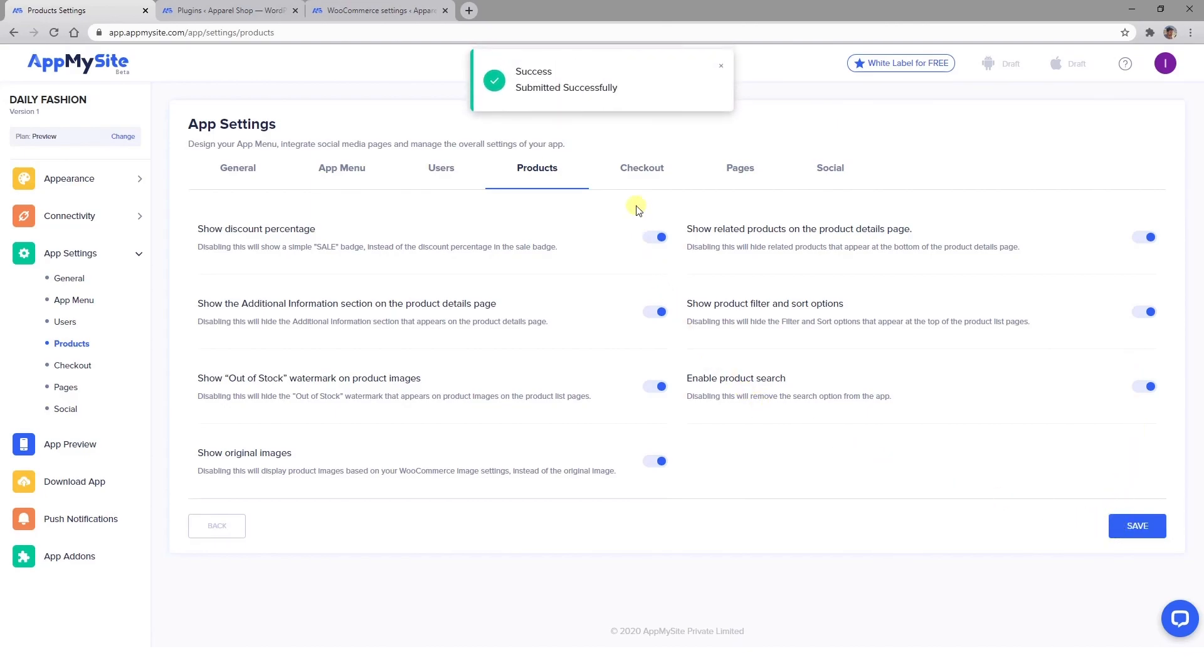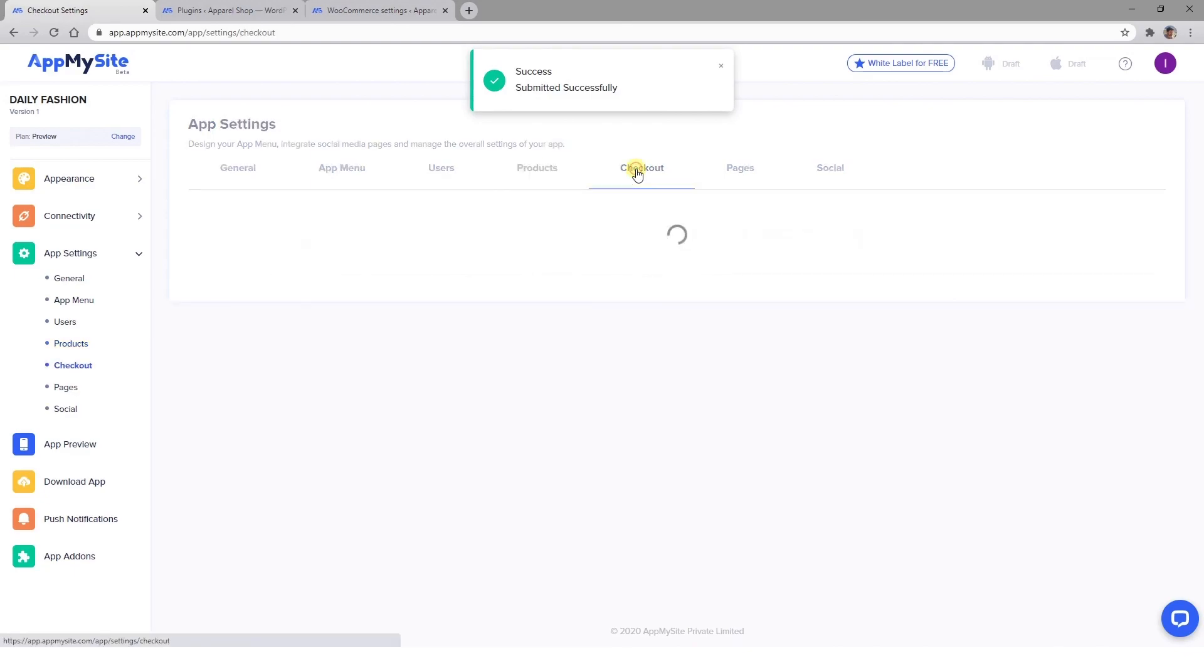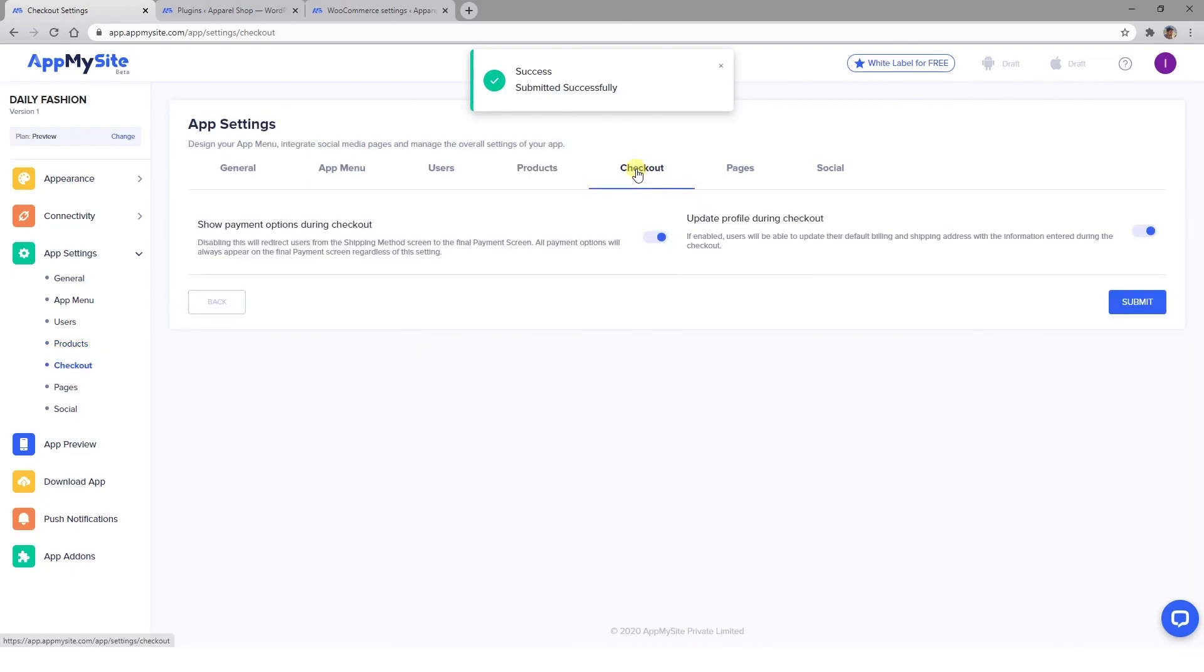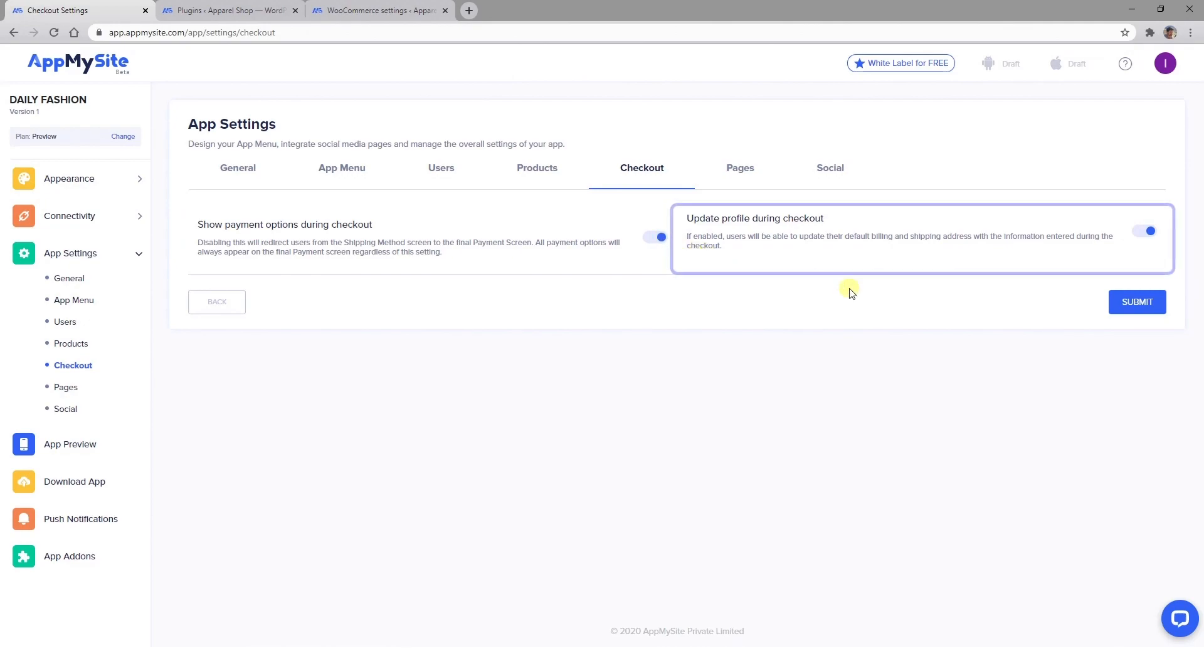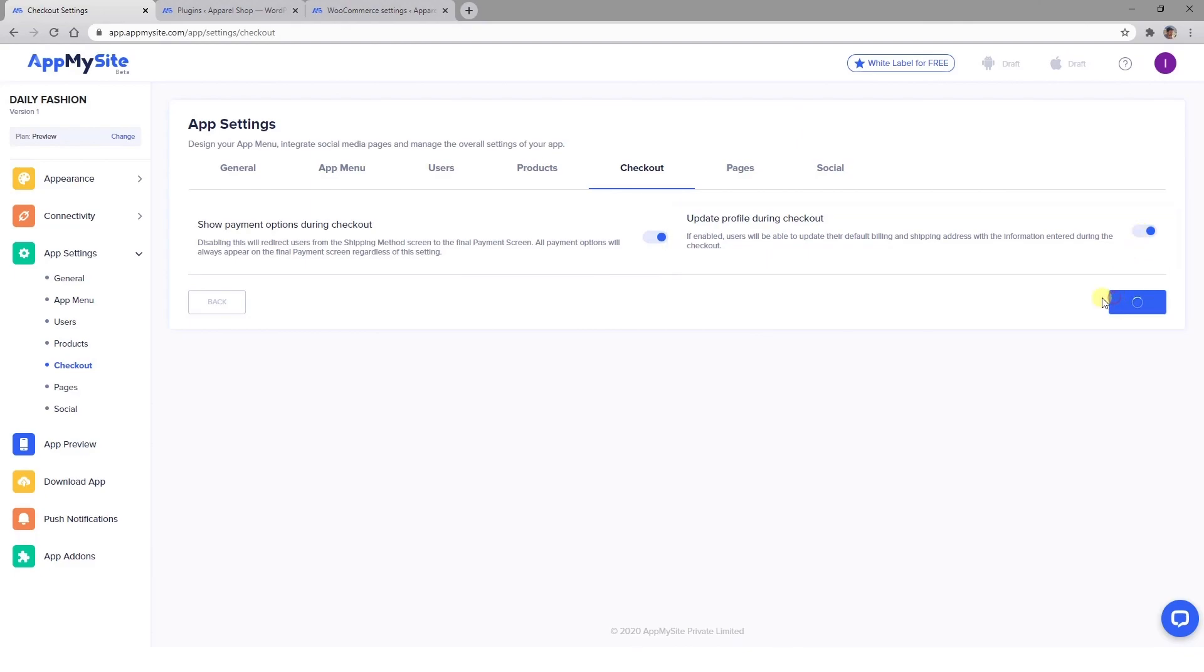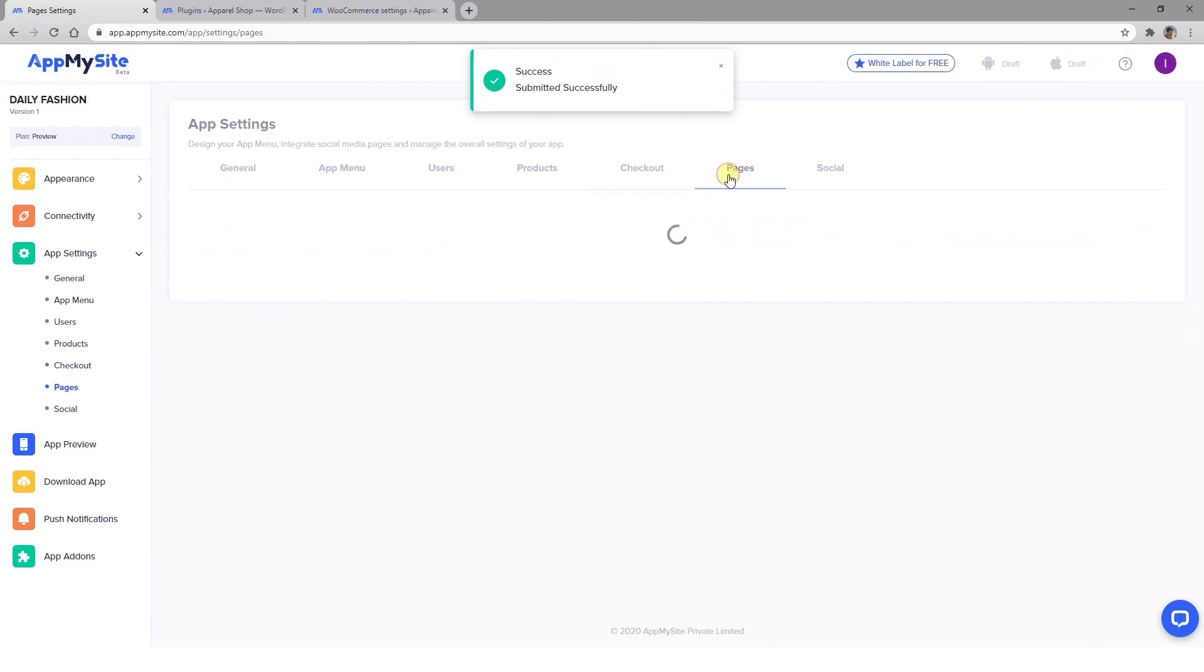In the Checkout tab, there are two options for you to consider. The first will bypass your Payment Method screen and leave it until the last step in the checkout process. The second enables shoppers to update their billing and shipping information during checkout every time they make a purchase.